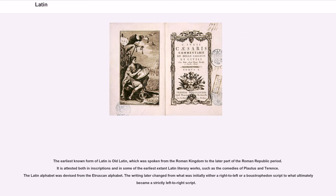The earliest known form of Latin is Old Latin, which was spoken from the Roman Kingdom to the later part of the Roman Republic period. It is attested both in inscriptions and in some of the earliest extant Latin literary works, such as the comedies of Plautus and Terence. The Latin alphabet was devised from the Etruscan alphabet. The writing later changed from what was initially either a right-to-left or boustrophedon script to what ultimately became a strictly left-to-right script.